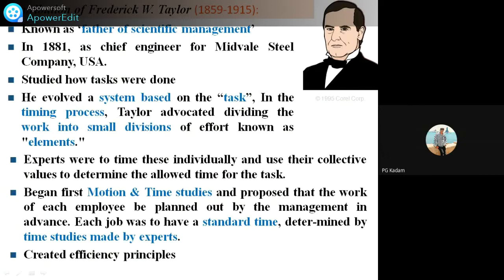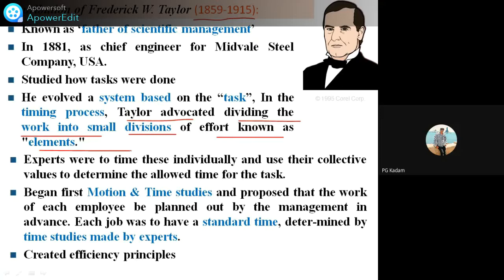You must know the contribution of these scientists — different scientists like Frederick W. Taylor. Taylor advocated dividing the work into small divisions, known as elements. Whatever work is required to manufacture any product, that total work is divided into elements. The different steps for manufacturing are divided into elements. These are the concepts he introduced.